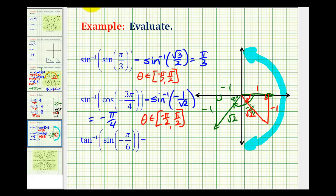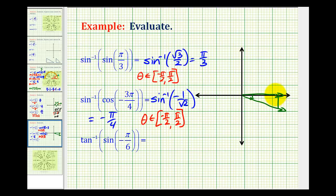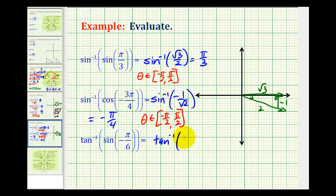Let's take a look at one more example: inverse tangent of sine of negative pi over six. We'll start with the innermost function and sketch the reference triangle for sine of negative pi over six. Pi over six is 30 degrees, so we sketch negative 30 degrees in standard position. Our reference triangle has sides negative one, two, and square root three. So the sine of negative pi over six is the ratio of the opposite side to the hypotenuse: negative one-half. So now we have inverse tangent of negative one-half.